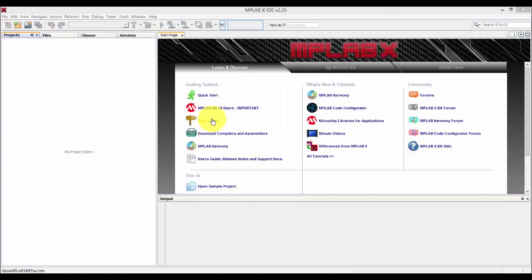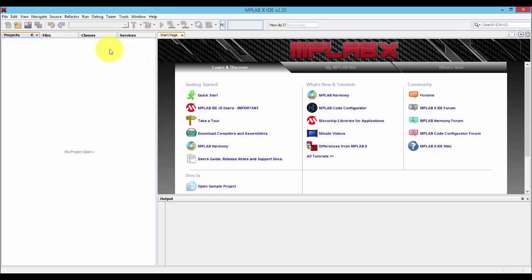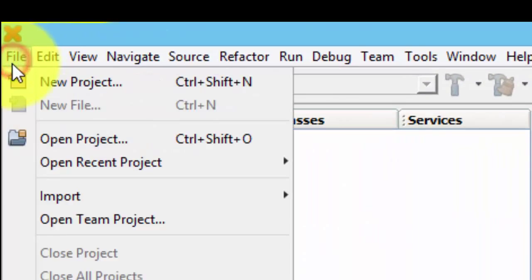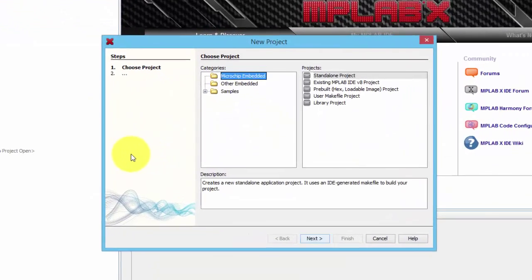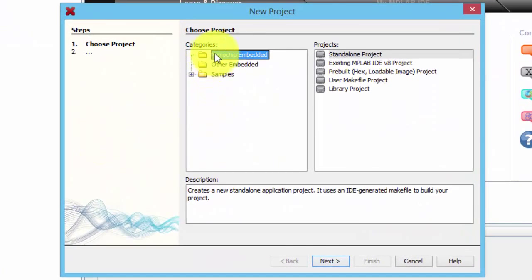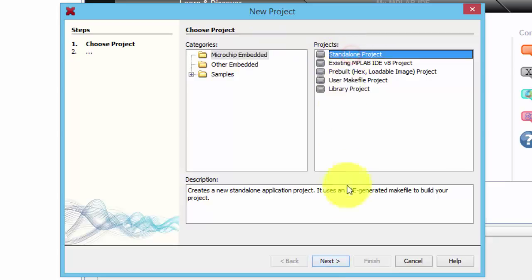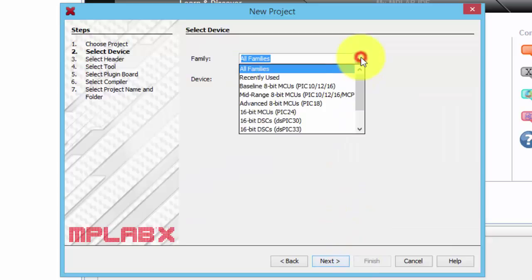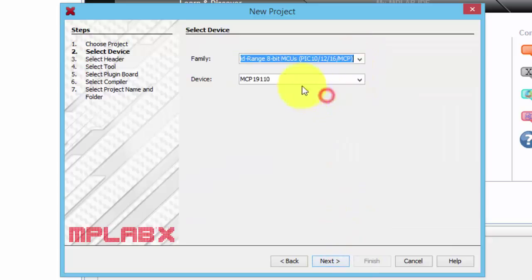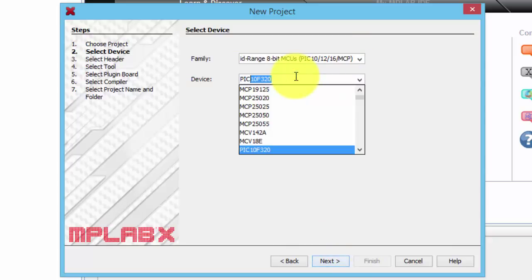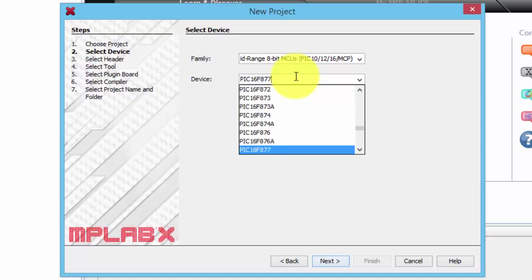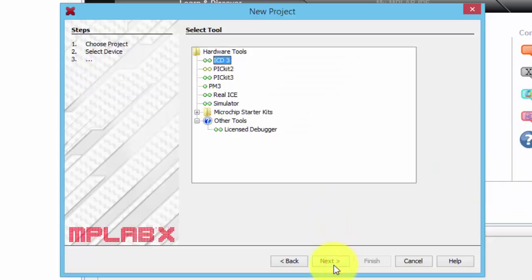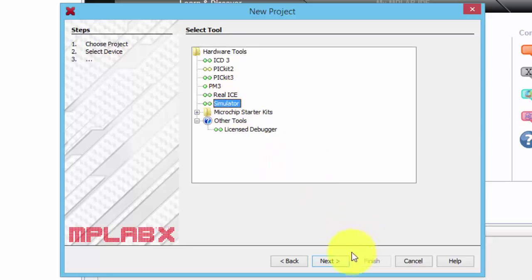We are now going to create a sample program that allows us to blink LEDs. Let's create a new project. Select Microchip Embedded and then Standalone Project. Click Next. And then let's select Midrange. Let's type it in here, 16F877A. Select it. And then for here, let's select Simulator.